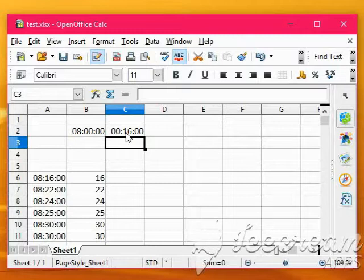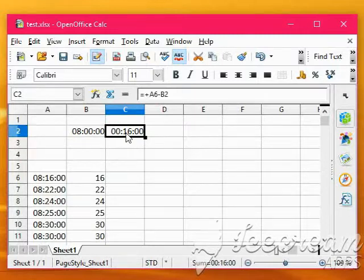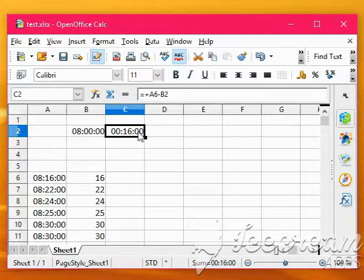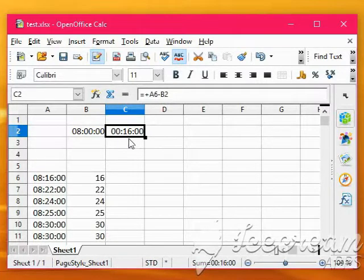But we really would like to show that as just 16, not hours or seconds, just the 16 minute part.